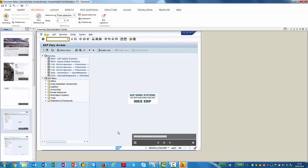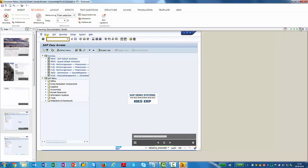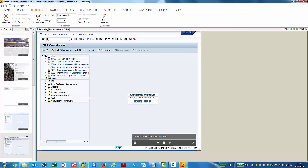And you can see that it has entered all the screenshots into my e-learning. It has also entered already instruction texts. Click the transaction code input field, for example. And I can now look at how it's going to look for my users. So it's going to be a perfect simulation of the application. It tells me to click the transaction code input field.